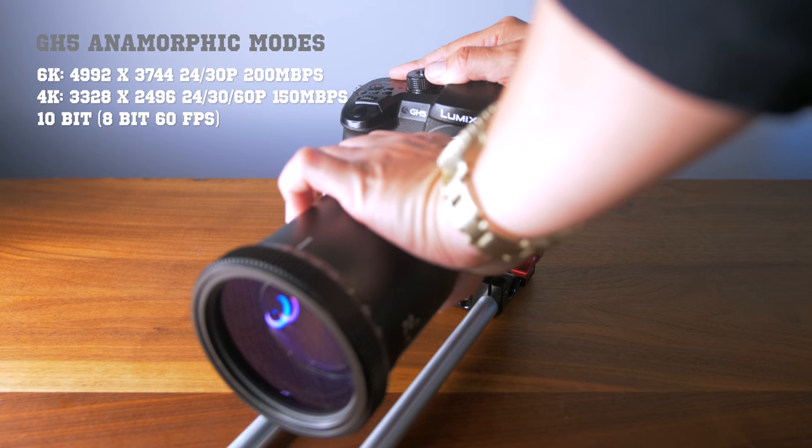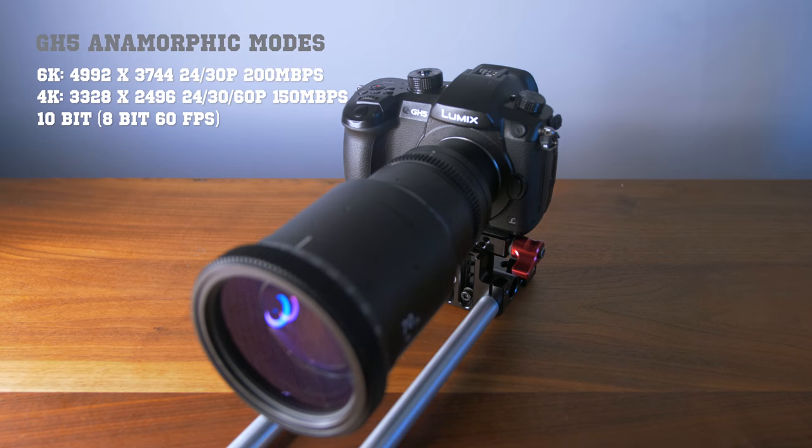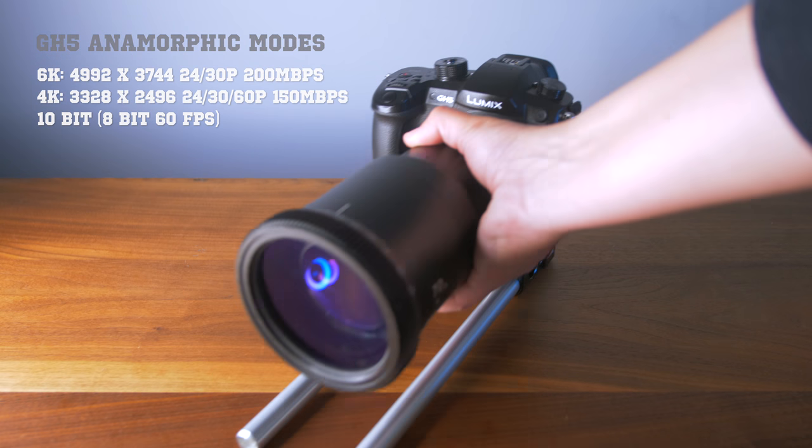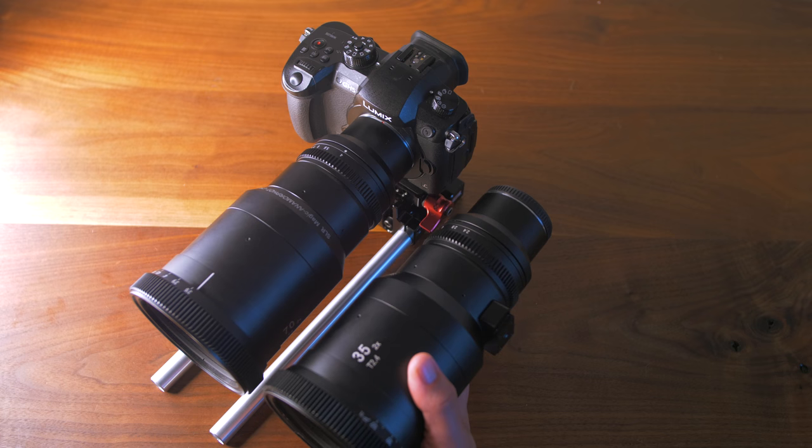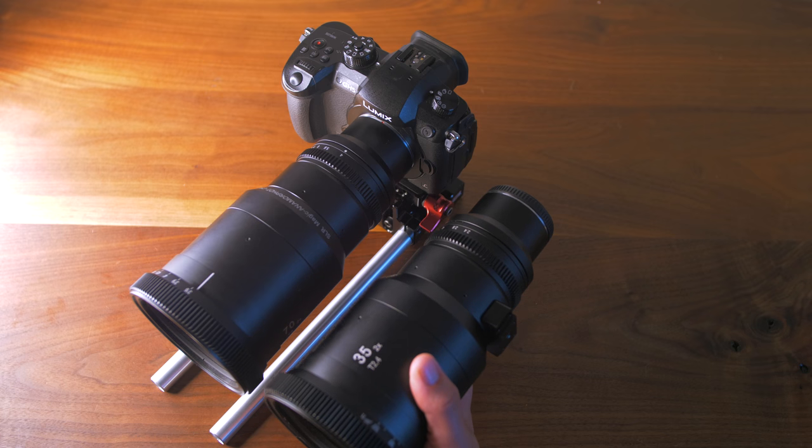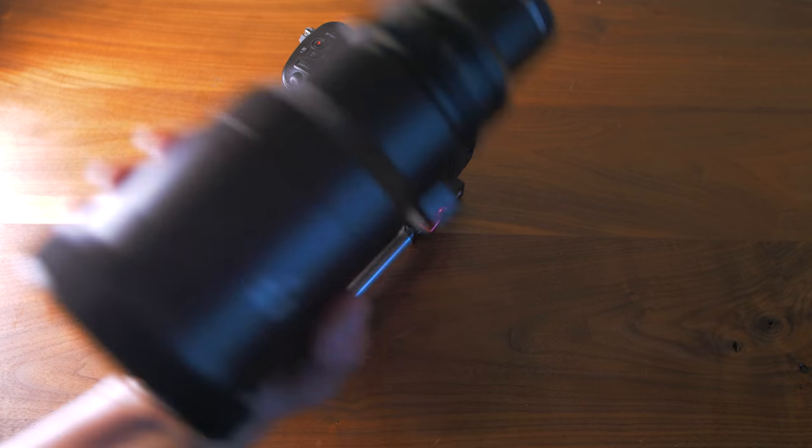And now all of a sudden, between that camera and the SLR Magic anamorphic lenses, you have a match made in heaven for a very inexpensive price considering the competition.